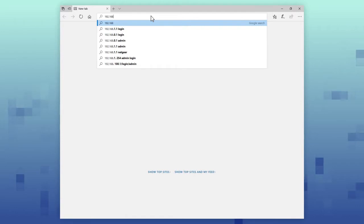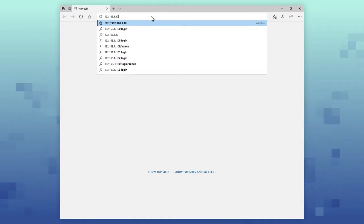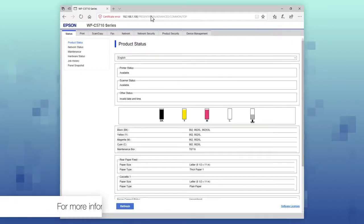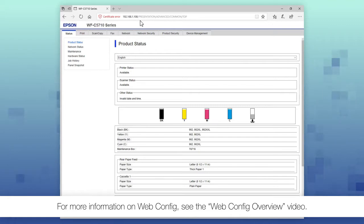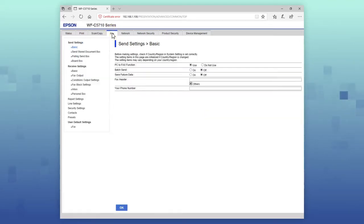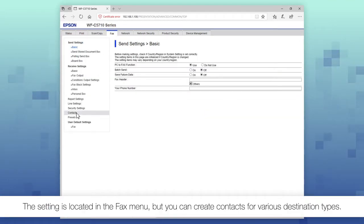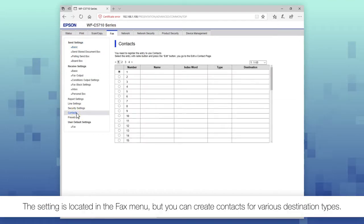Enter your printer's IP address in a web browser to access the printer's Web Config page. Select the Fax tab and select Contacts.